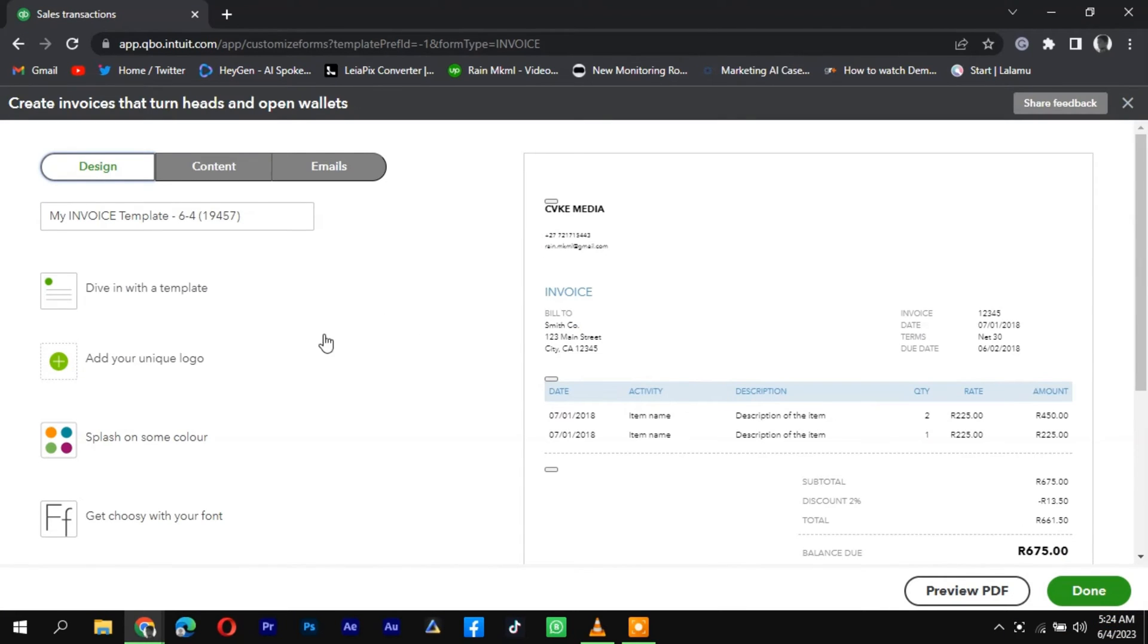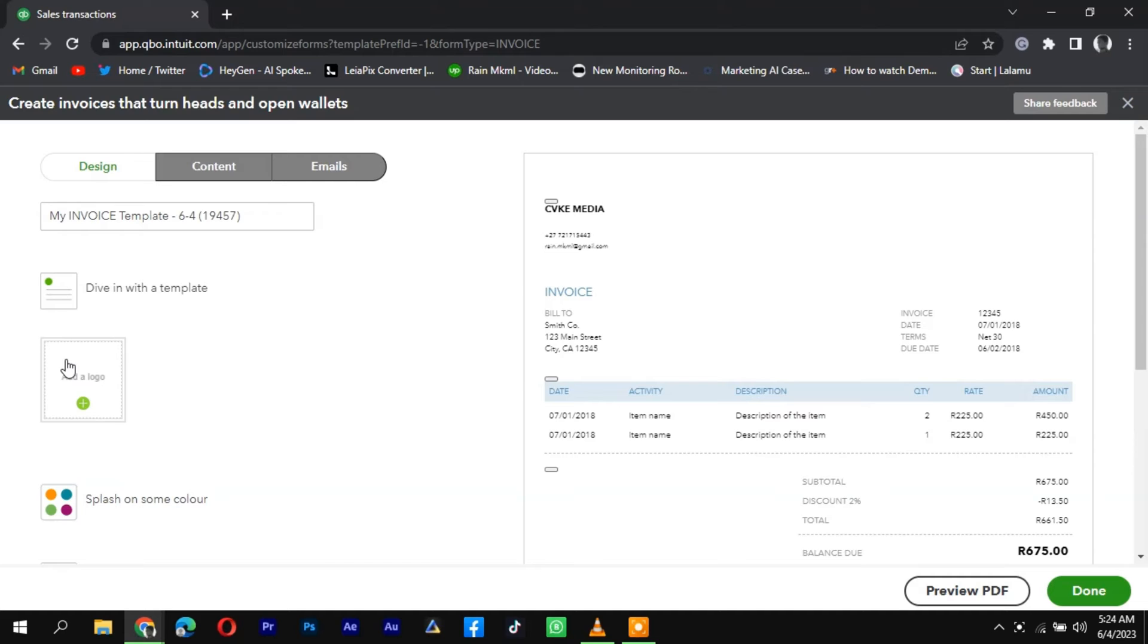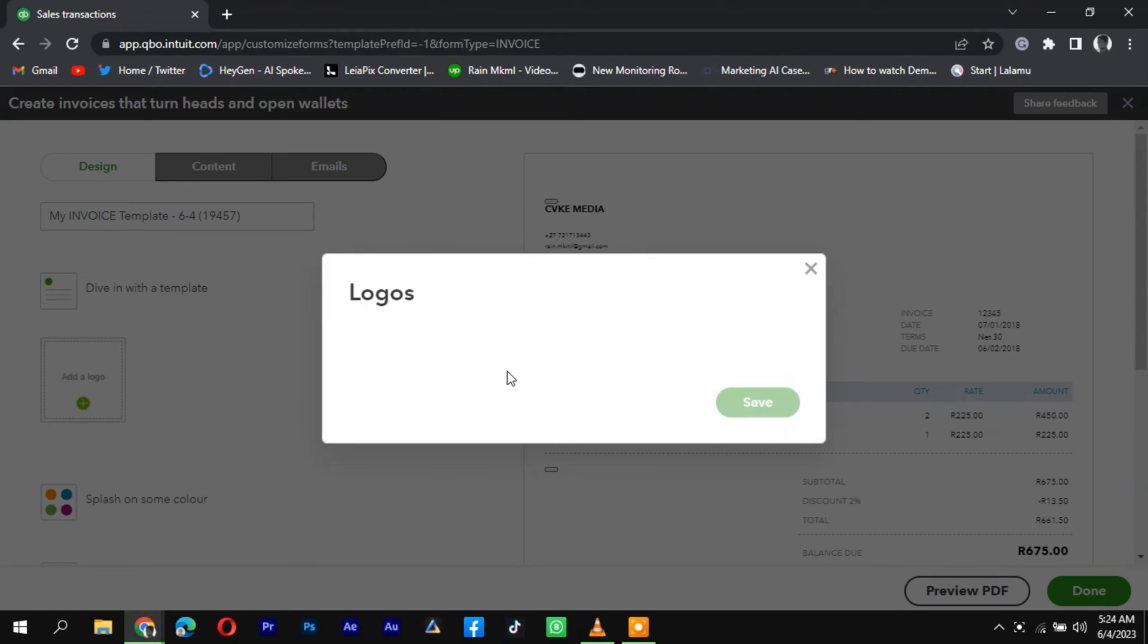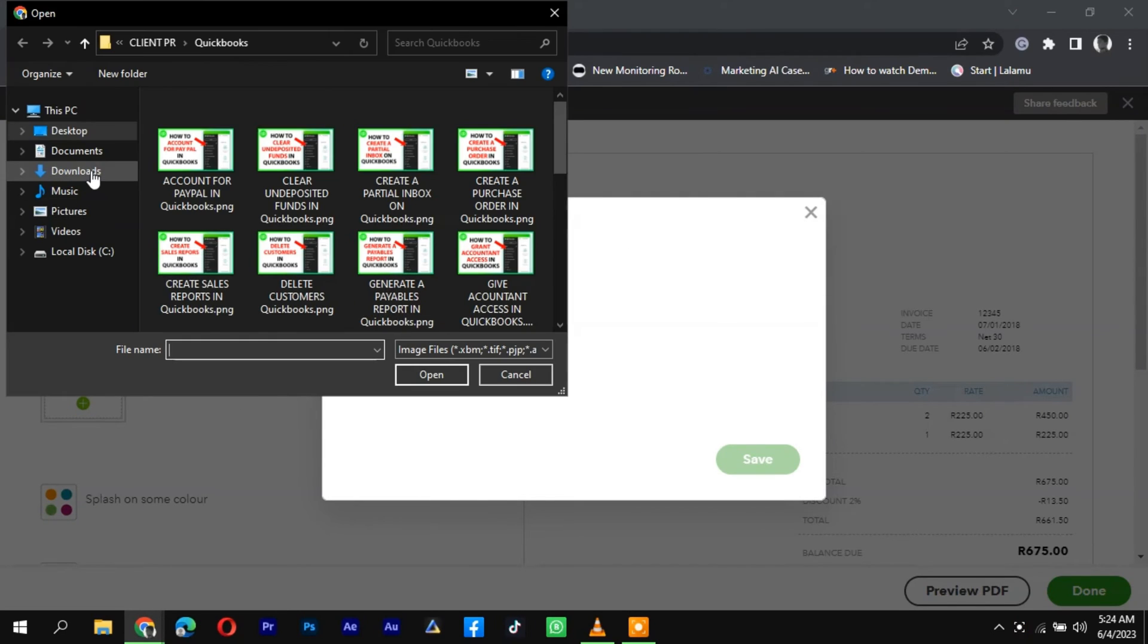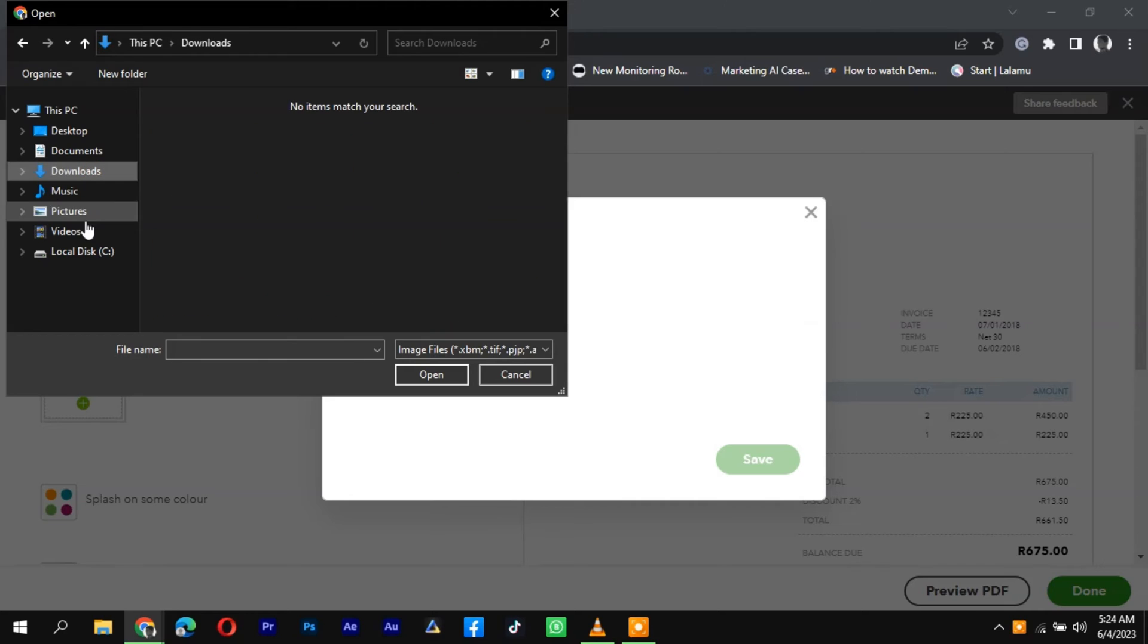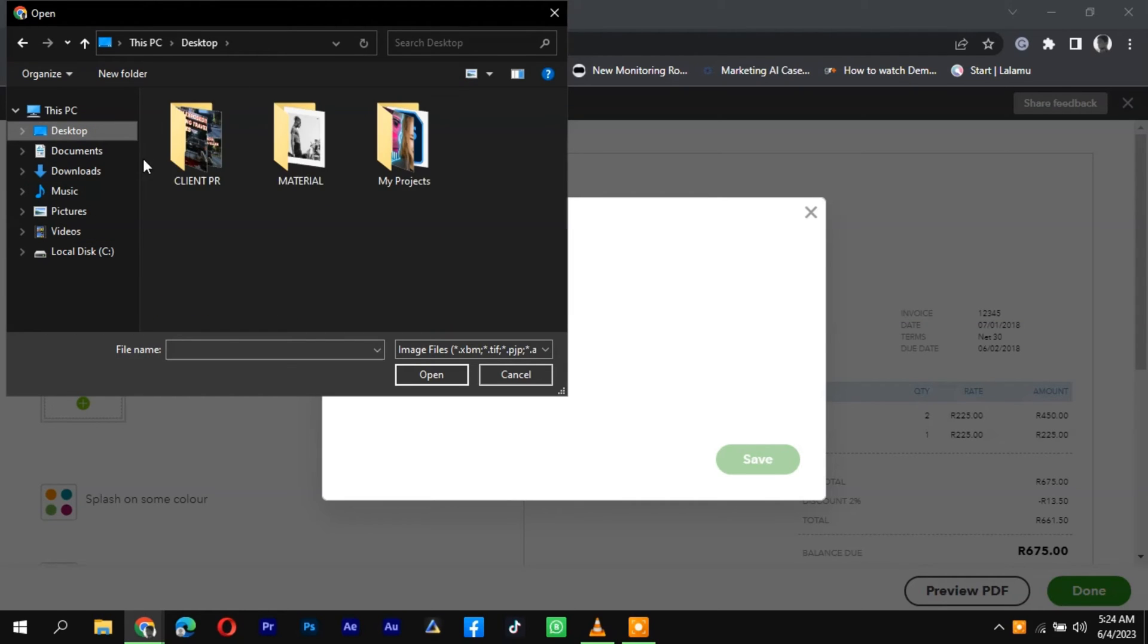In the Customization window, click on the Header section or the area where you want to add the logo. Look for the option to add an image or logo, labeled as Upload Logo or Add Image.